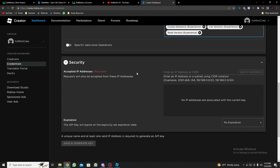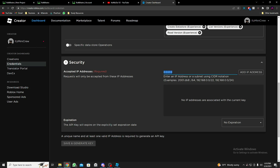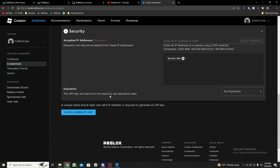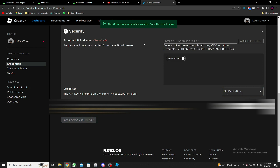Scroll down and you'll be asked for an IP address. You could put 0.0.0.0 but that's not safe. I recommend using BulkBrains' IP address: 6.135.1.160, which is safer. The main developer's video also recommends this. Don't add an expiration — just save and generate the key.